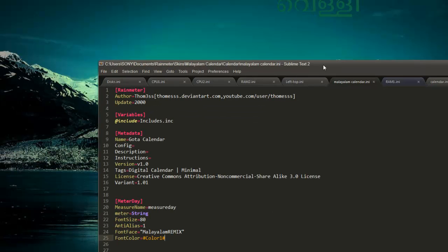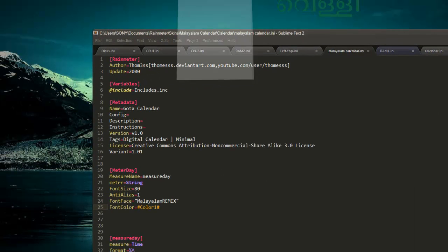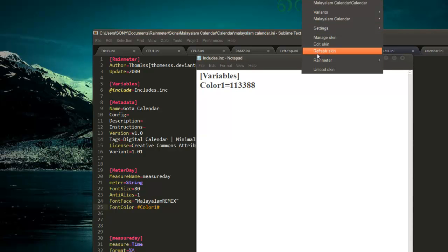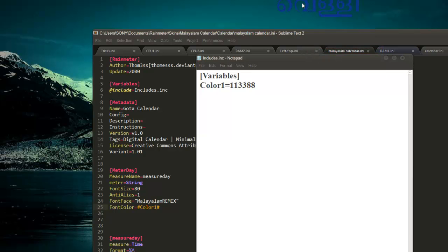So let's do some tricks. We will edit this variable and see whether it is working. I will make it some blue color — set red, green, blue values. Save this file. Now just refresh. Okay, now it's changed to some dark blue color.